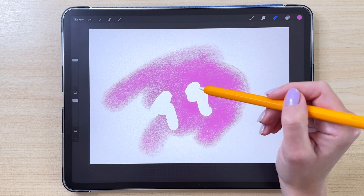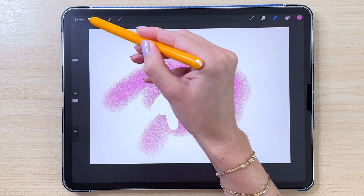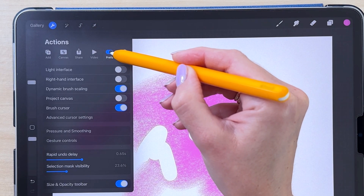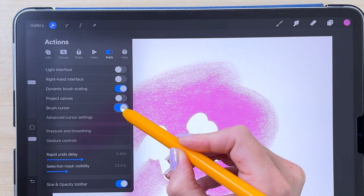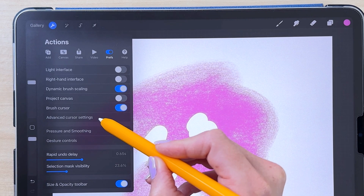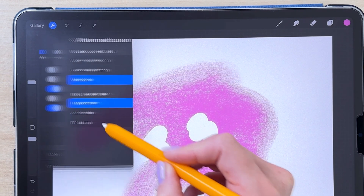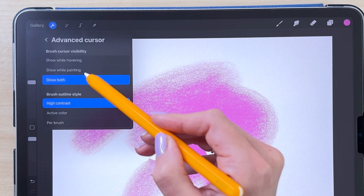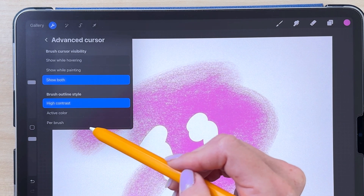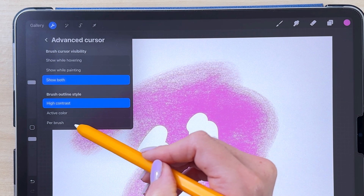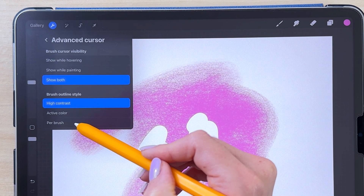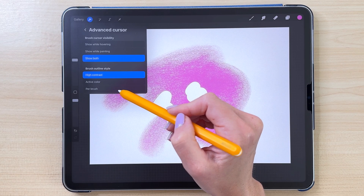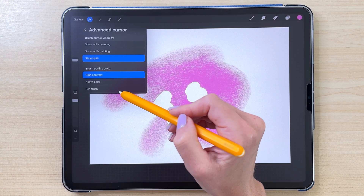There are a few settings you can adjust for this hovering. You can go to the Actions menu, go to Preferences, and make sure you turn on the Brush Cursor. Then you can go to Advanced Cursor Settings, where you can change the Brush Cursor Visibility and the Brush Outline Style. If you pick 'per brush' here, you can change the settings per brush rather than applying them globally to all brushes.